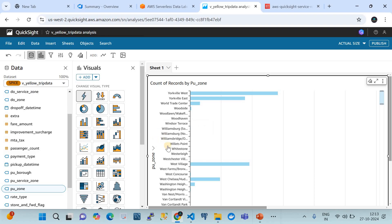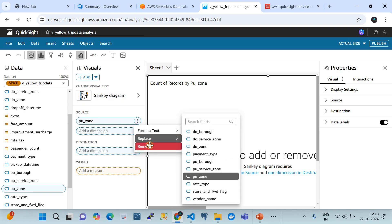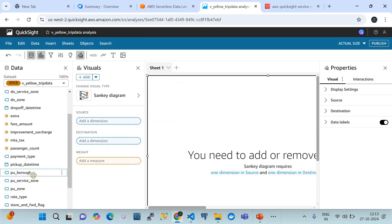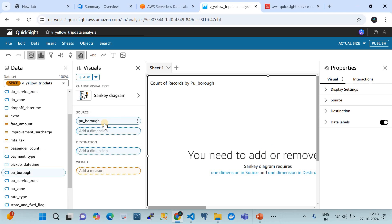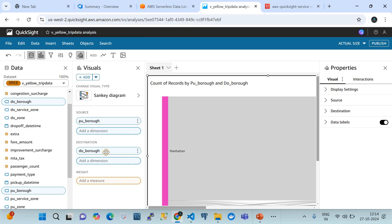I'm going to select the Sankey diagram, which shows source and destination mapping — relevant to visualizing trip source and destination. The 'PU_borough' column represents where the trip starts, and 'DO_borough' represents the destination. So we map PU_borough as the source and DO_borough as the destination in the Sankey diagram.